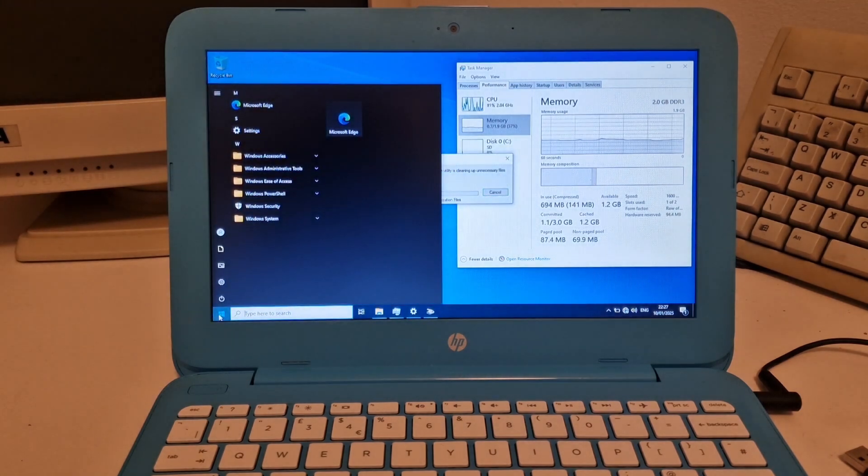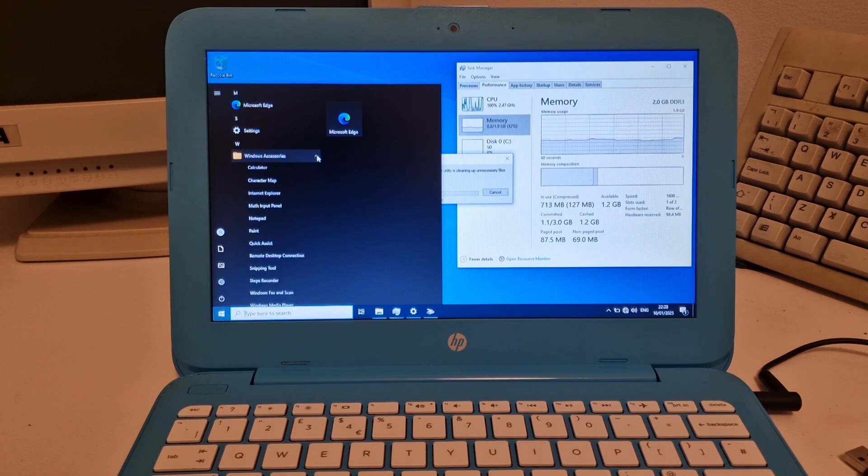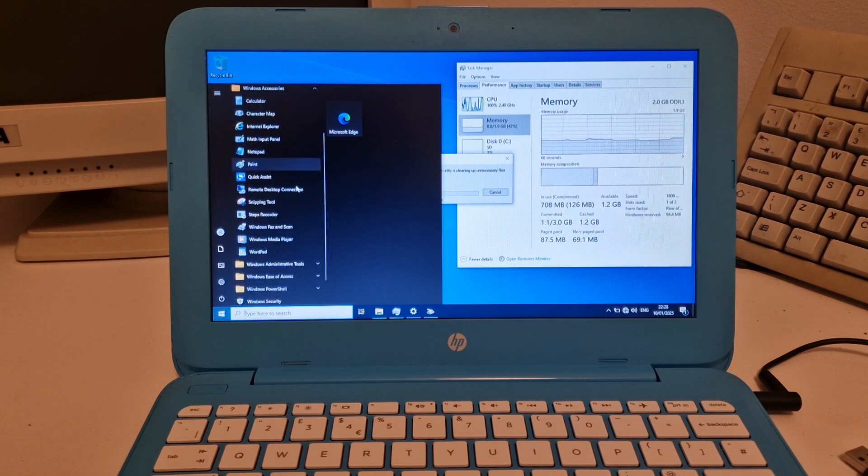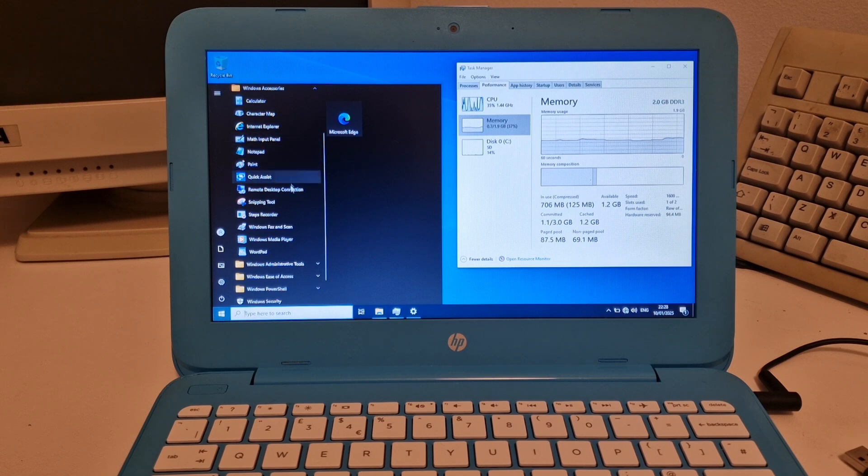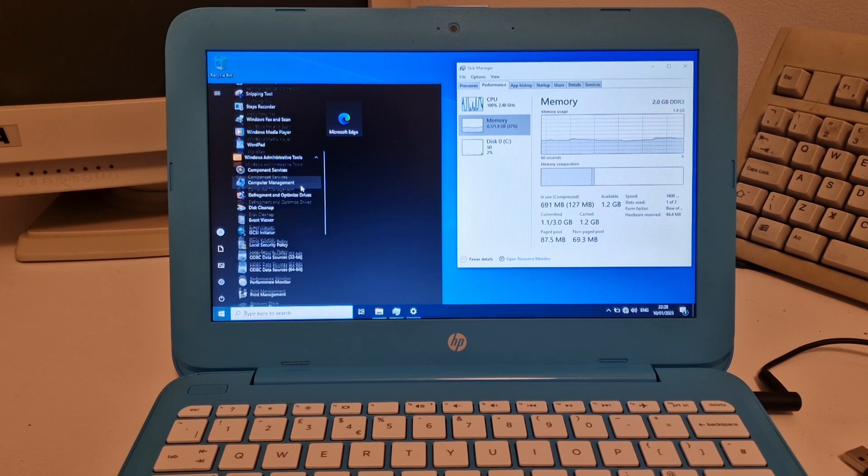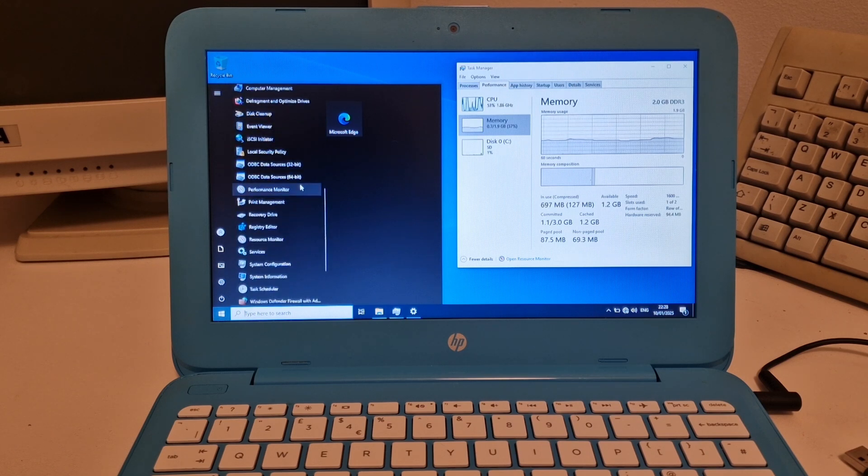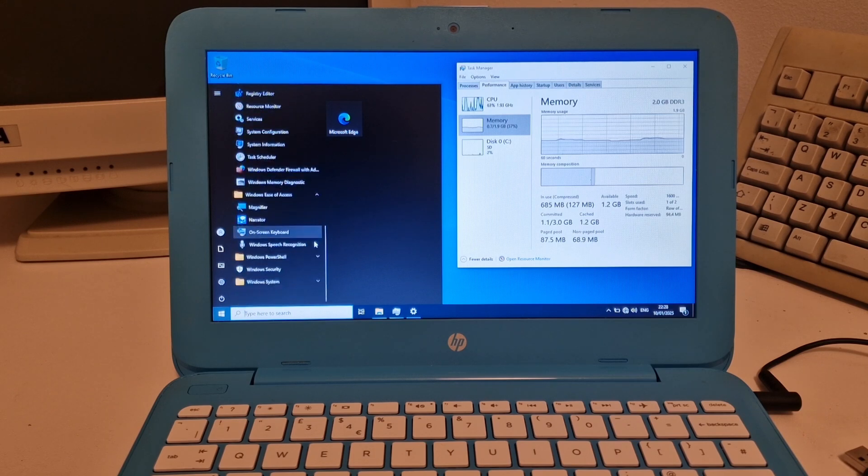Whereas as you can see with this, on the start menu, we've got Microsoft Edge settings and then just some of the accessories, notepad, Internet Explorer, the snipping tool, RDP, admin tools. But not much else is on here.